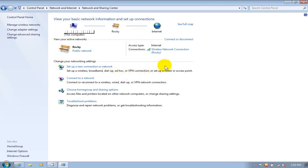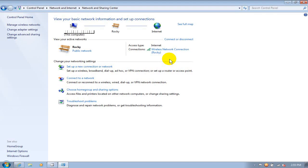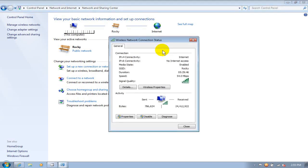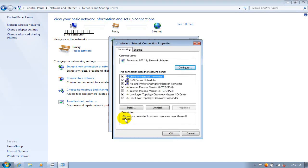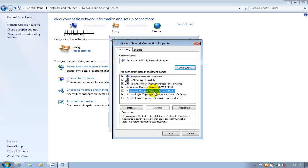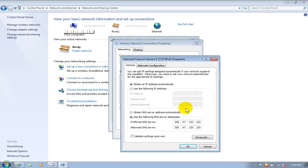Once you have this window open, next to connections I have wireless network connections but you might be hardwired and it might say local area connection, whichever one is there go ahead and click on that one. And then on the connection status window, once that's open, go down to properties here and click on that. And then click on the TCP IP 4 and click on properties.